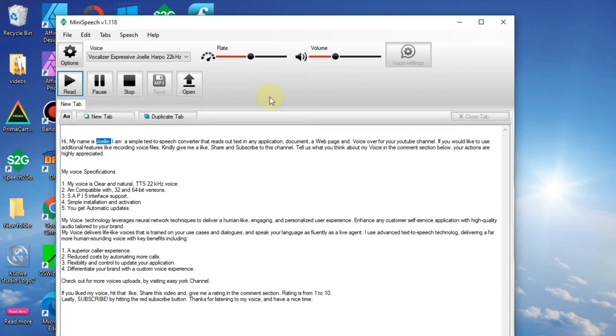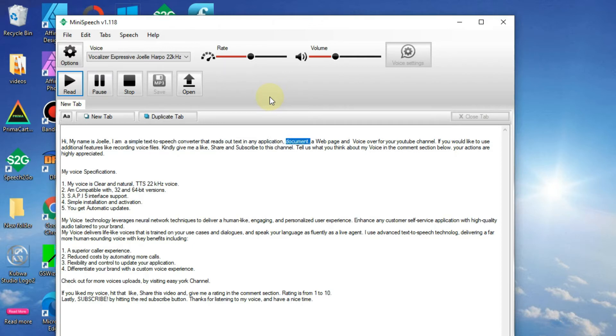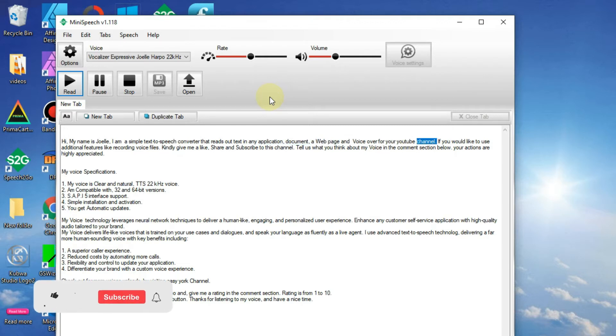Hi, my name is Joelle. I am a simple text-to-speech converter that reads out text in any application, document, a web page and voiceover for your YouTube channel.